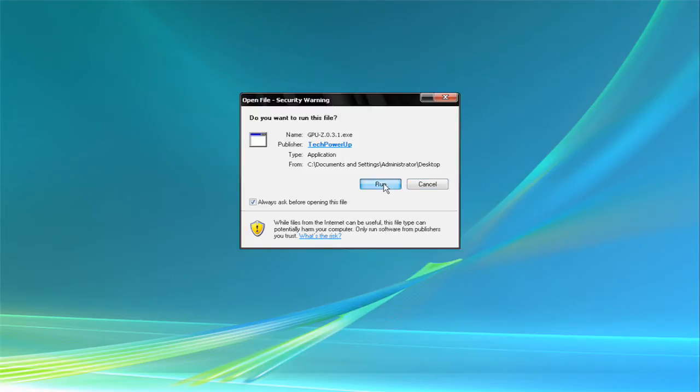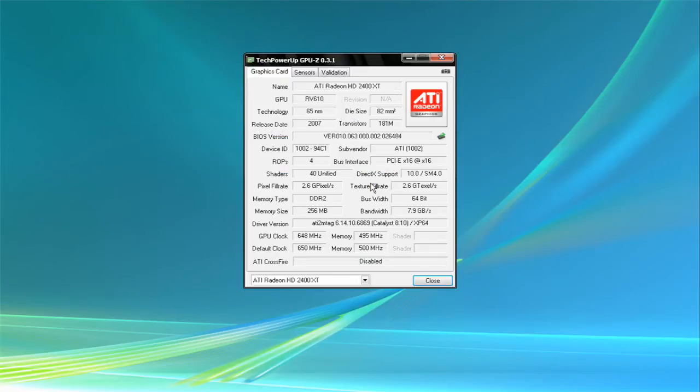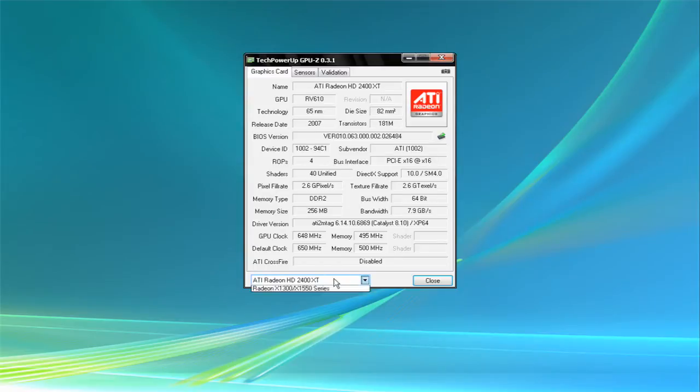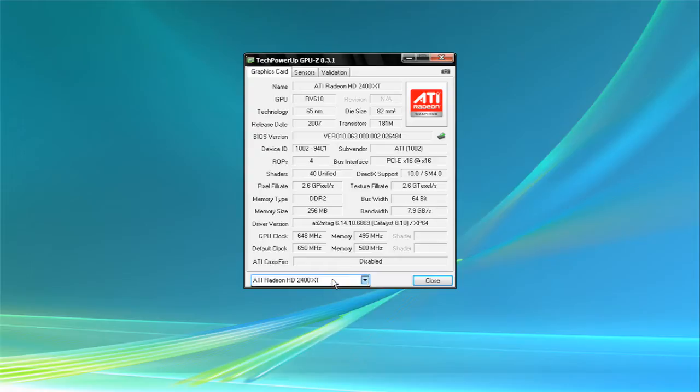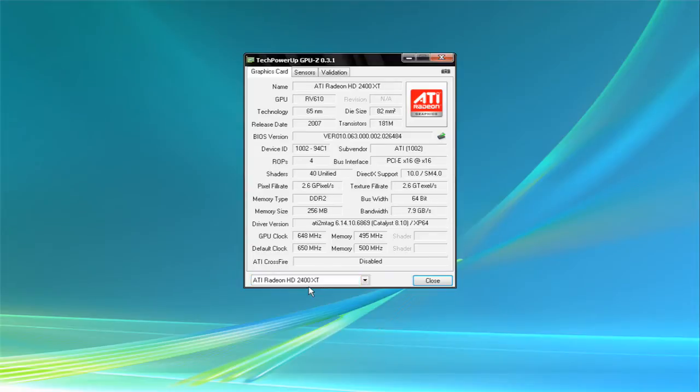It's similar to CPU-Z, but it only works for the graphics card, which I like. You can see I have two right now.